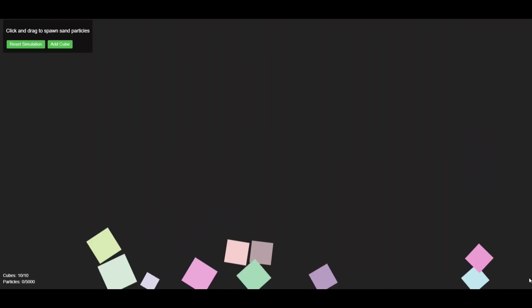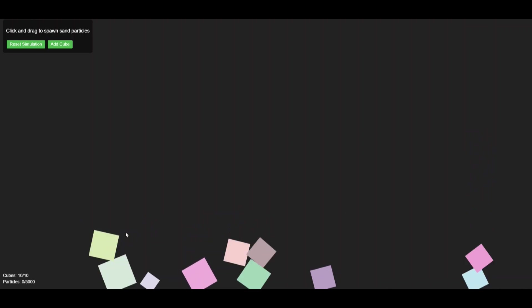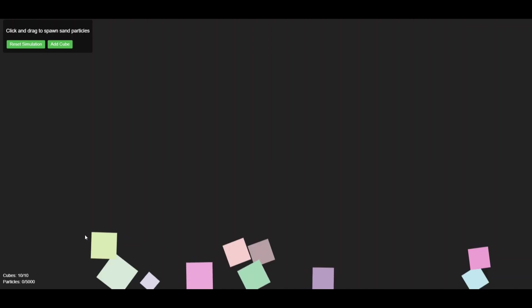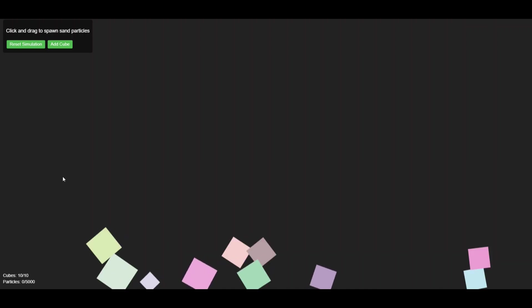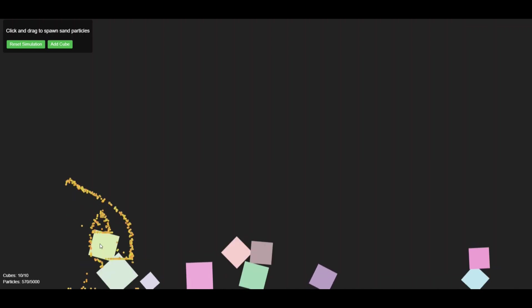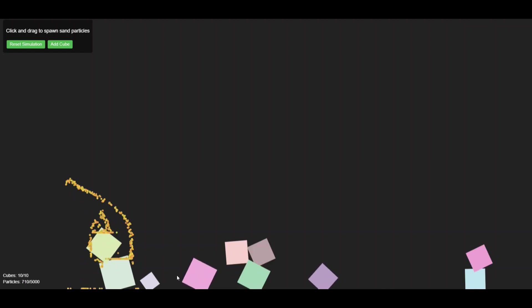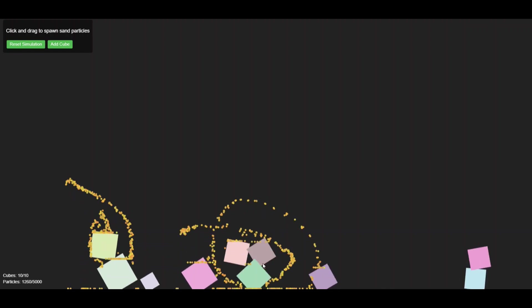The collision system is unstable with the speed of collisions continuously increasing and the sand particles don't interact with the cubes at all. Still I'm not complaining. This was a tough challenge and even other AI models have struggled with it.